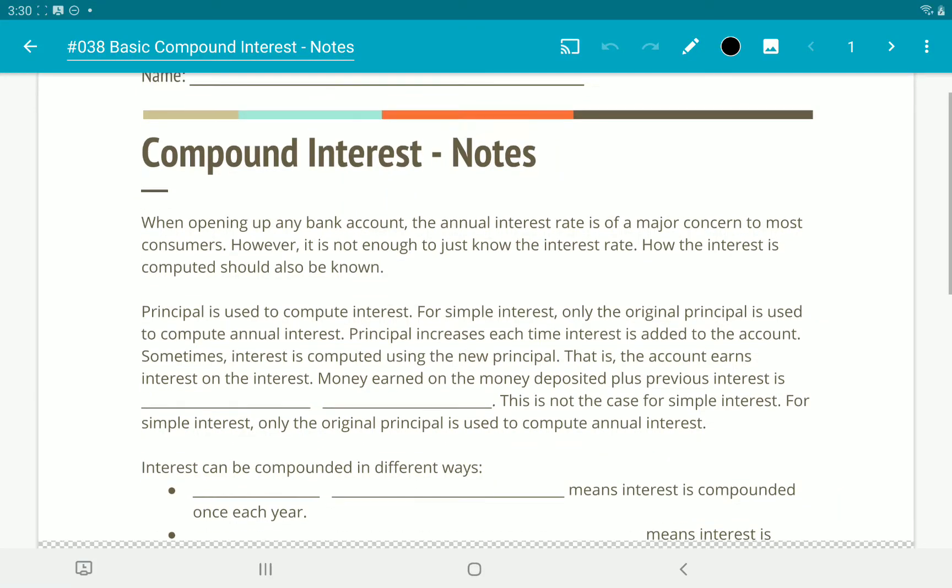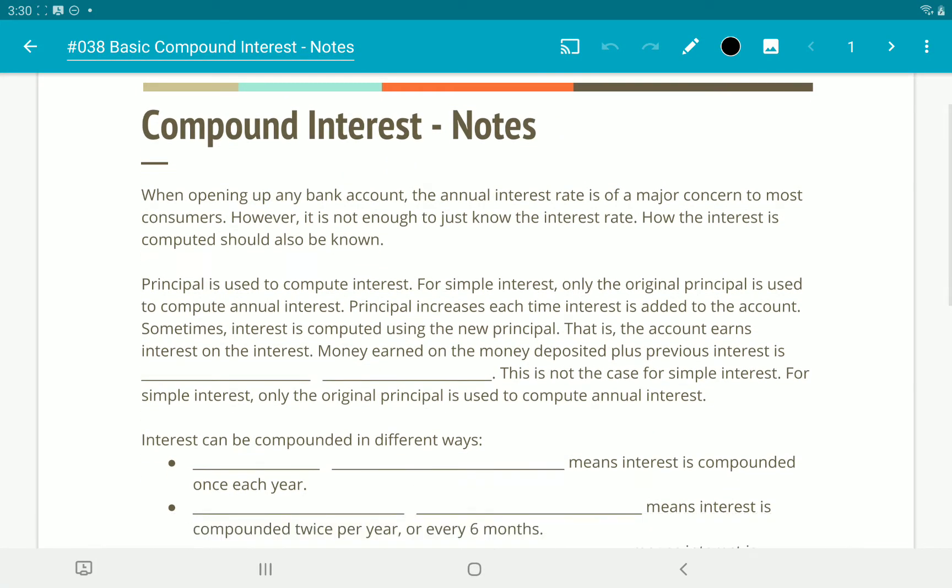Hey guys, so today we're going to be looking at compound interest. Last week we looked at simple interest, but now we're going to look at a little more advanced type of interest.